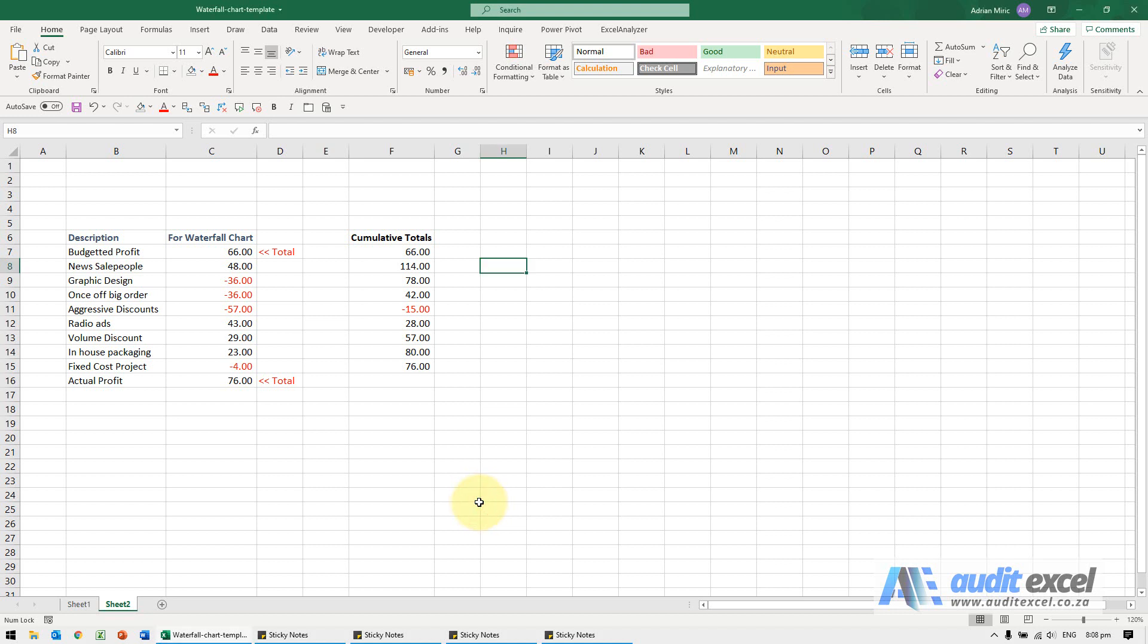You can create a waterfall chart in the new versions of Excel very easily. There's only one little trick you need to know. So what we've got here is a whole bunch of data.